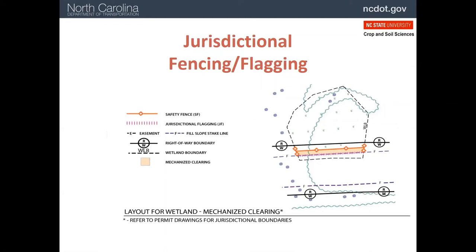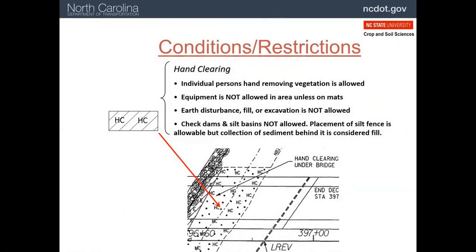Here is an example of fill in a wetland and how it needs to be managed. Flagging will be placed in the wetland to show the contractor the limits of fill material. In addition, an area between the flagging and the perimeter fence — the shaded area — will be allowed to have mechanical clearing. In this example, the area under the bridge being constructed will be allowed to have hand clearing only. A crew with chainsaws will go in and lay down all the vegetation, but leave it all in place. Only silt fence can be installed and any sediment that accumulates needs to be removed.